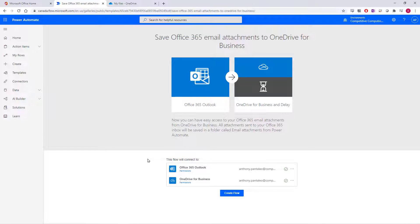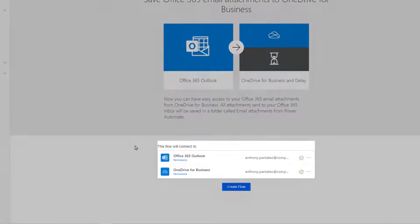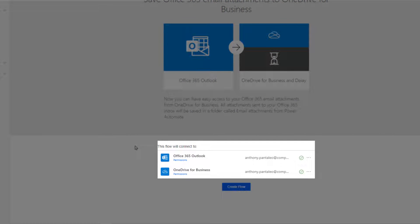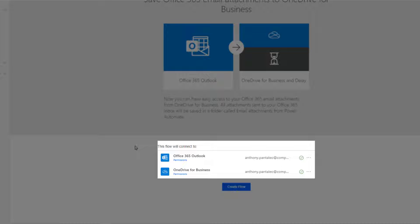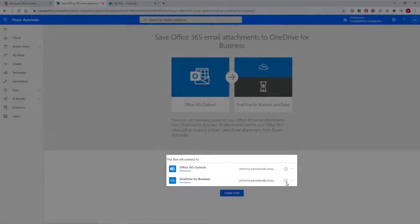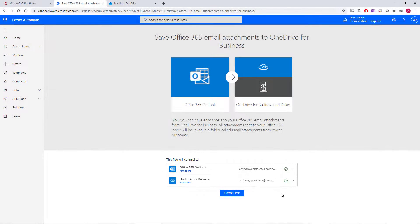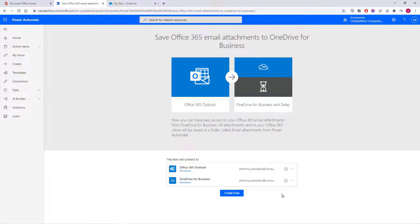I've had this flow on before and use Flow constantly, so my connections are confirmed already. If your connections aren't showing the green checkmarks, just select the Sign In buttons that appear next to the connection items. Once you've signed into those connections, select Create Flow.